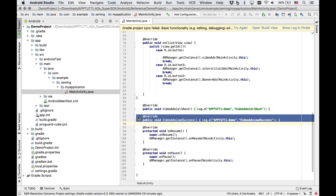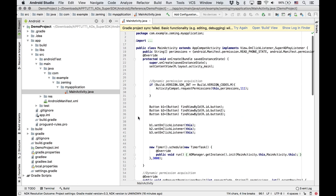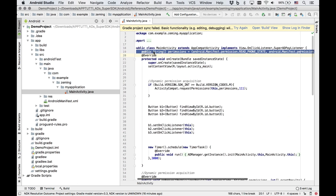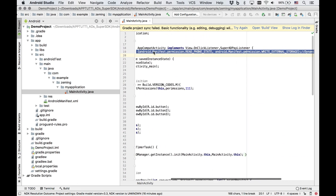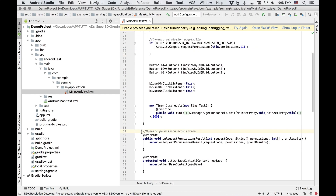If the target SDK used in your project is greater than 23, permission needs to be granted at code level before you can initialize the SDK. You can do this by adding these permissions.